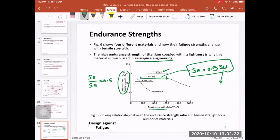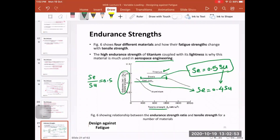That's why titanium is used in aerospace applications — it has high endurance strength and is also lightweight. For cast iron, the ratio is around 0.4, so SE equals 0.4 times the ultimate tensile strength. For aluminum, the curve is not a straight line — the ratio changes depending on the tensile strength of the material.